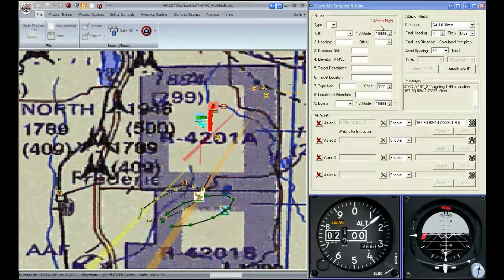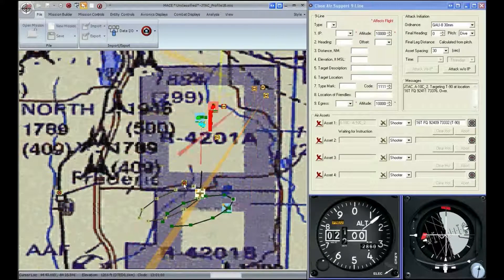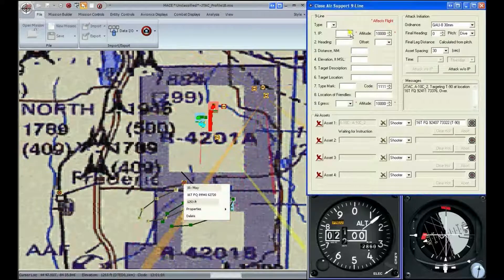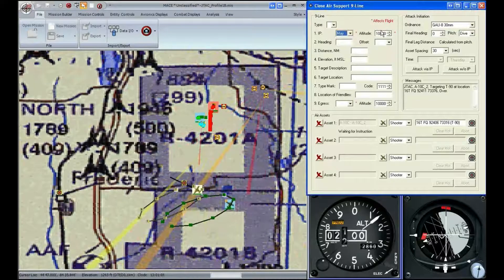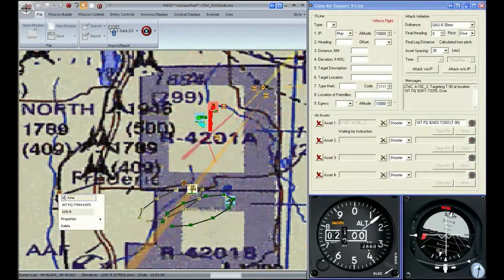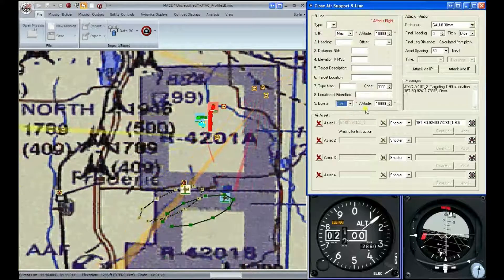Let's start inputting our information for the 9-line. You'll notice that the fields with an asterisk next to them only affect flight, and that's the IPs and the altitude. In this case, we're going to put May at 10,000 feet for the ingress, and for the egress, we're going to put June as well as 10,000 feet.